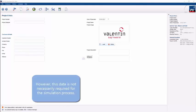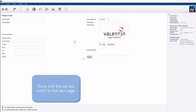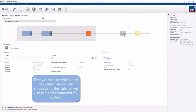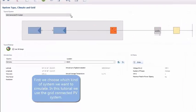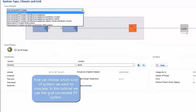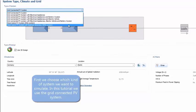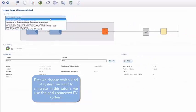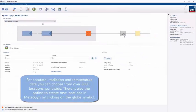We can move on to the next dialogue — system type, climate and grid — which has a lot of strategic decisions to be made. We're going to keep things simple in this video and just choose a PV system without electrical appliances or batteries, connected to the grid.